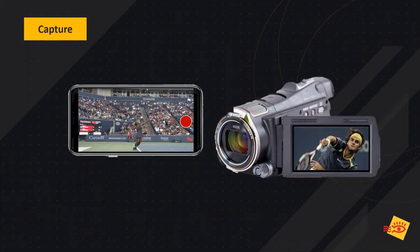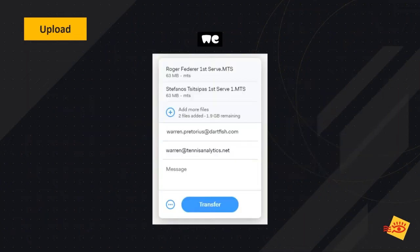If you are using WeTransfer, you would download the WeTransfer app so that you can film on the device and then transfer that to the coach via the app. WeTransfer is much like sending an email — you upload the clip, type in the coach's email, and click on the transfer button. You can also upload multiple clips at the same time. The coach then receives an email, clicks on the link, and downloads it.